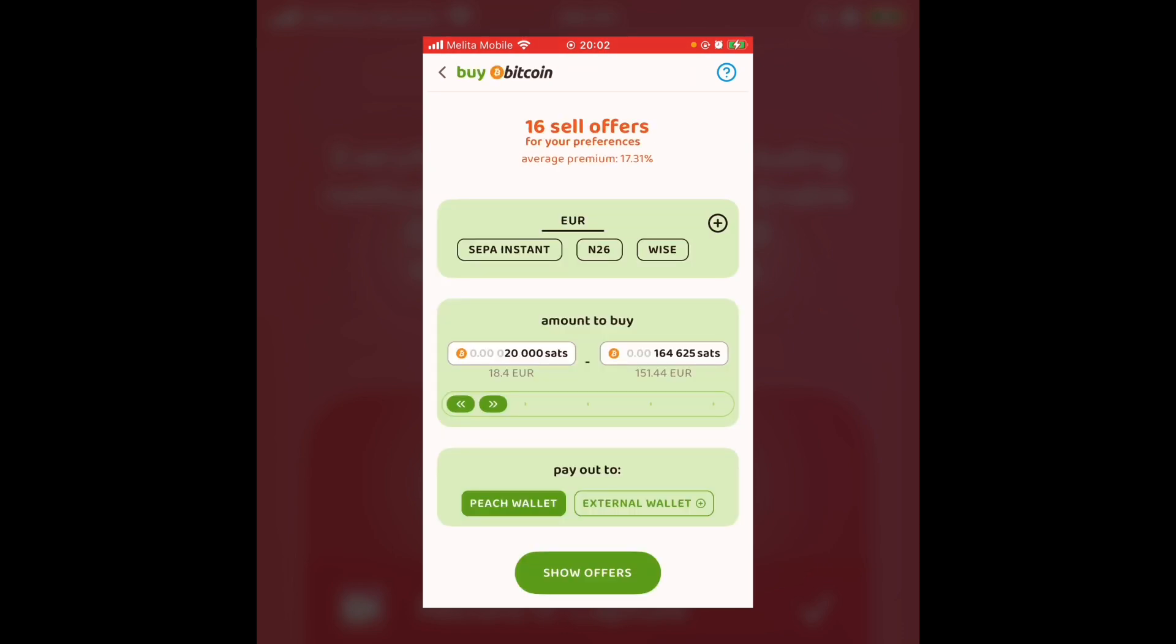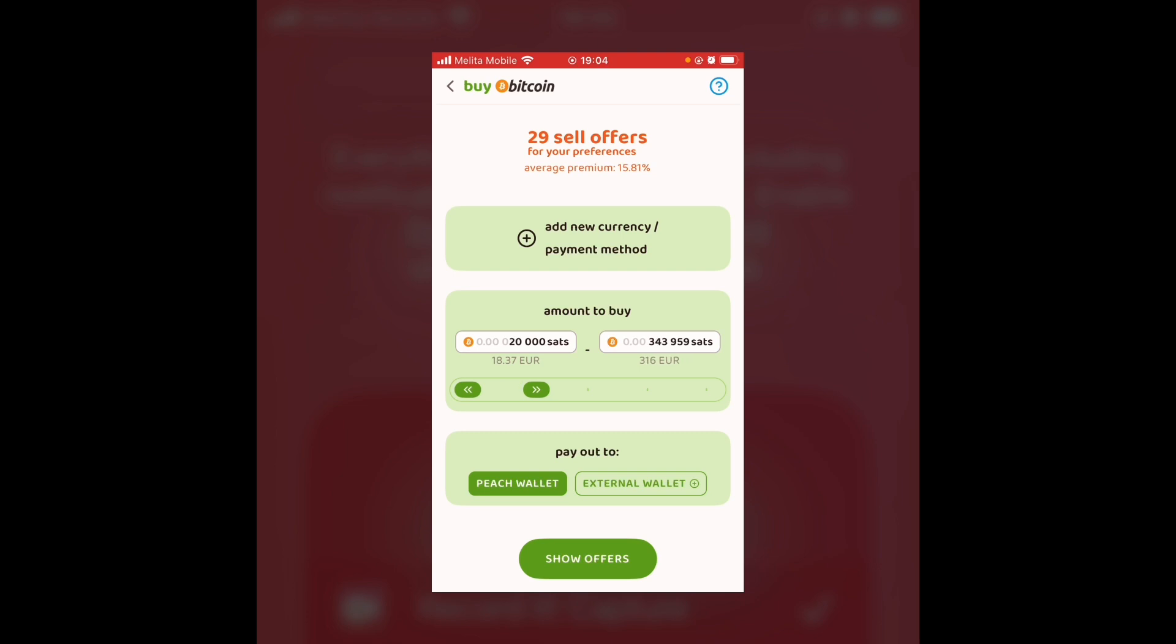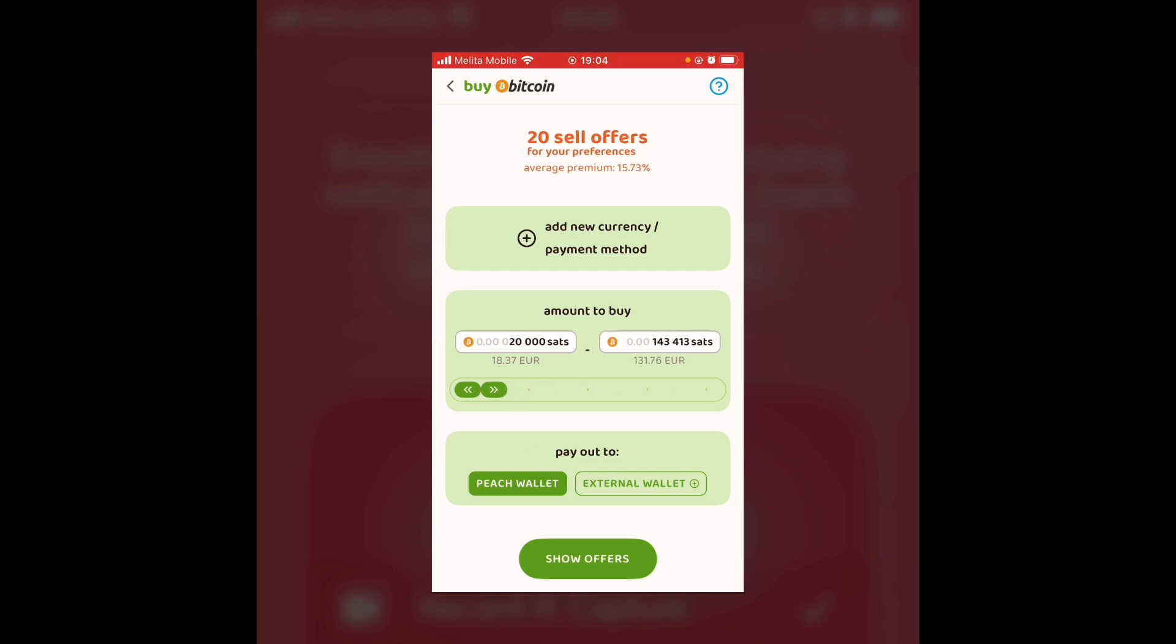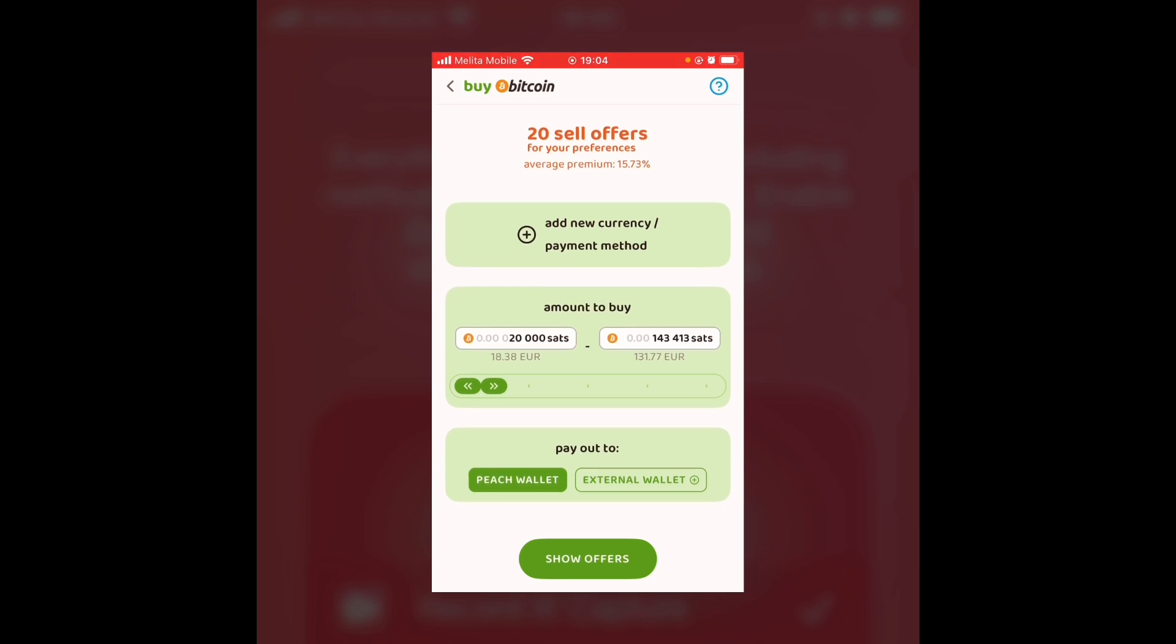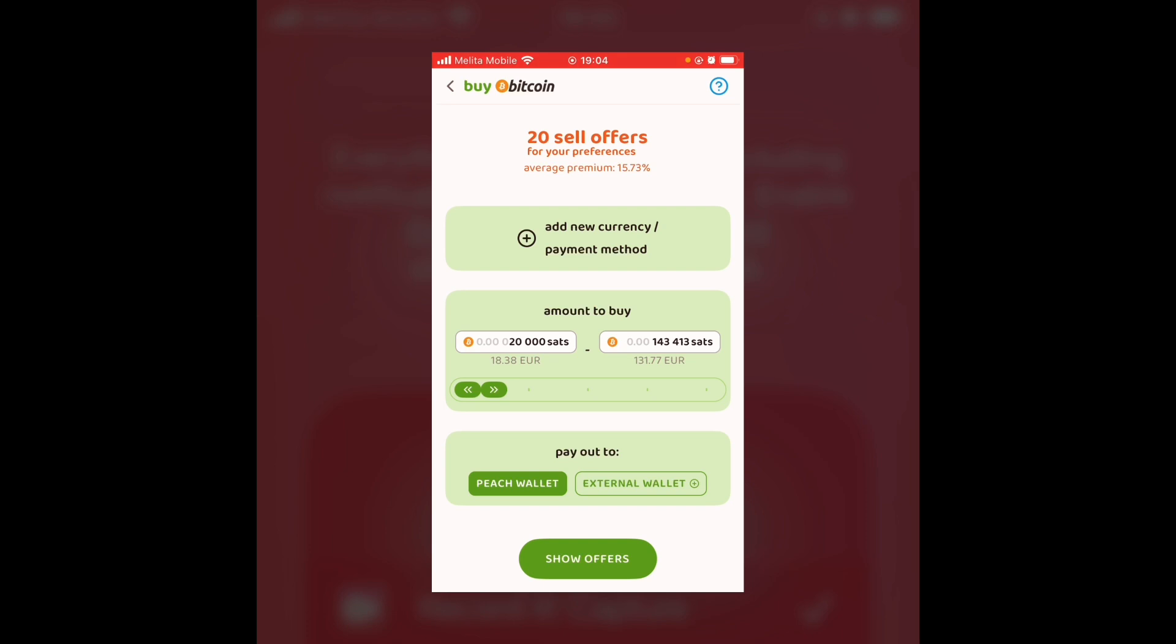I'm going to select them all now. And I'll go back to the initial buy screen. And you can see these are the three options that I want. This is the amount of money that I want. And I'm going to be paying out to my Peach wallet. You can then modify it by how much you want to buy and sell. For this transaction, I'm just going to keep it very small. It's just going to be between 18 and 131 euro. You can either get it paid out to your Peach wallet, which is a self-generated wallet in the app, or you can get it paid out to your external wallet. I'm just going to get it paid out to my Peach wallet today just to keep things simple. So I'm going to press show offers now.